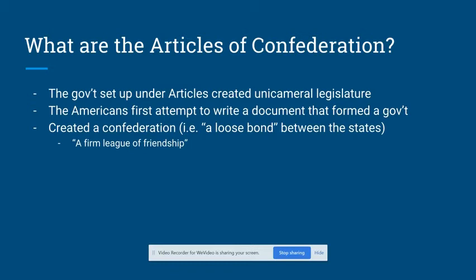The members of the Continental Congress created a league of friendship instead of a strong union because they were worried about a strong central government. Remember that these American patriots who wrote the Articles of Confederation just fought a war to free themselves from what they viewed as a tyrannical, overly powerful government. These people were not interested in creating a new government that could deny the citizens of this new state the freedoms which the Americans had just fought, suffered, and died for.